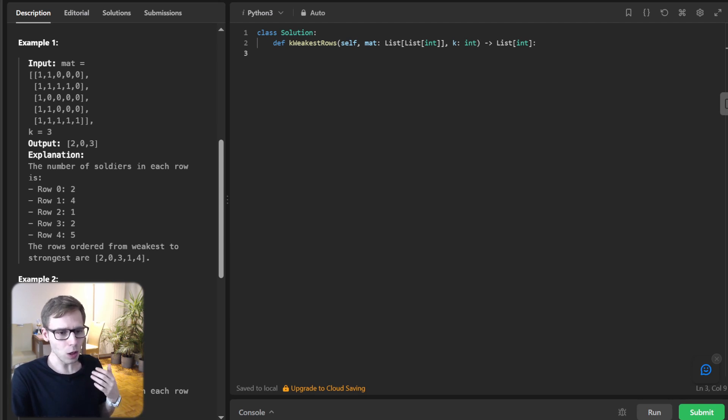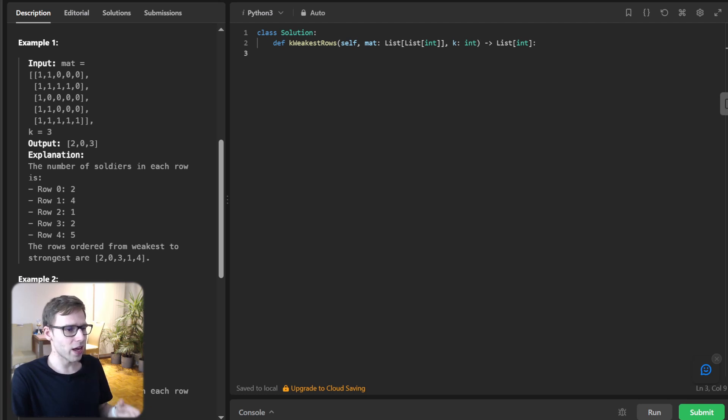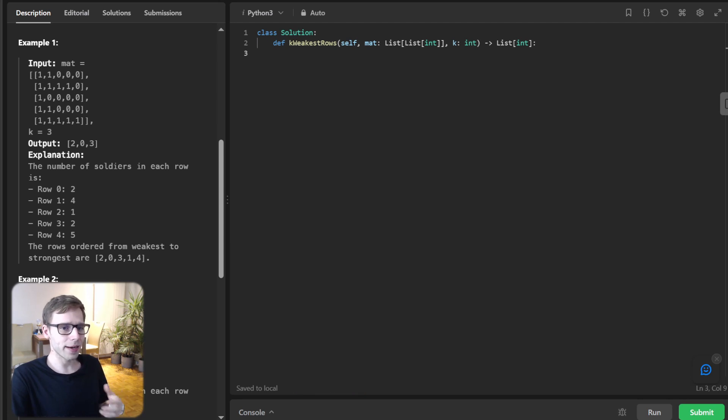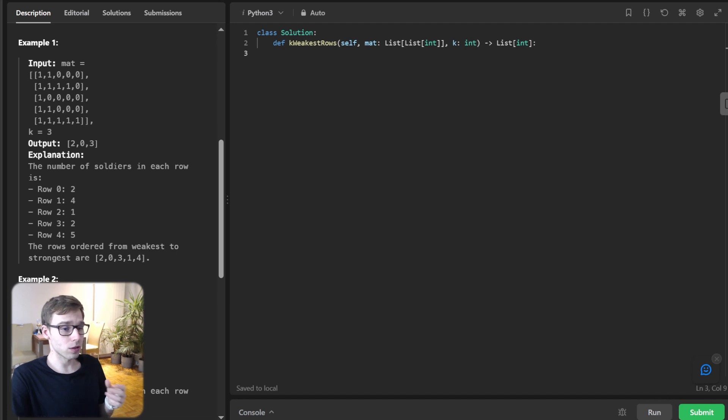The rows are sorted, meaning all the ones appear before the zeros. Our task is to find the K weakest rows in terms of number of soldiers. So let's dive right in.